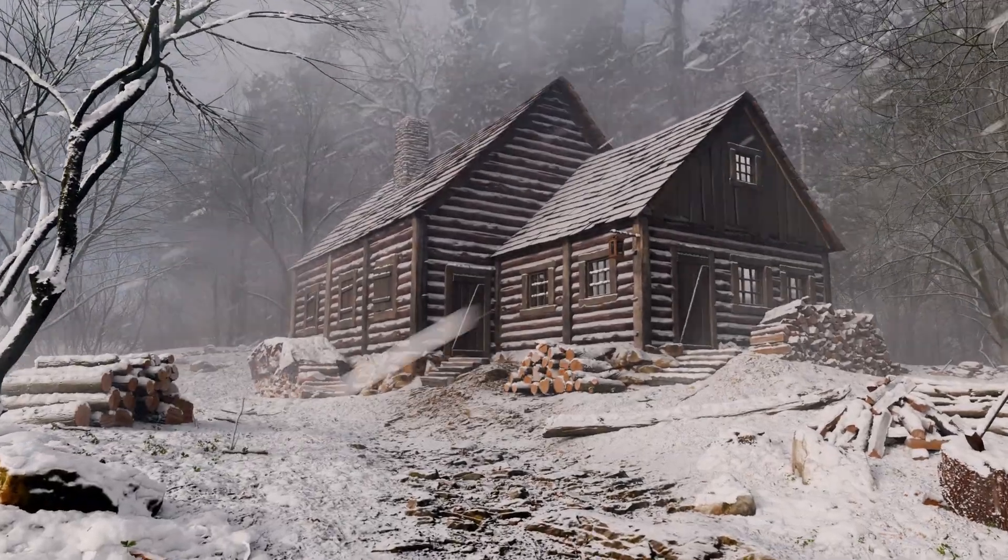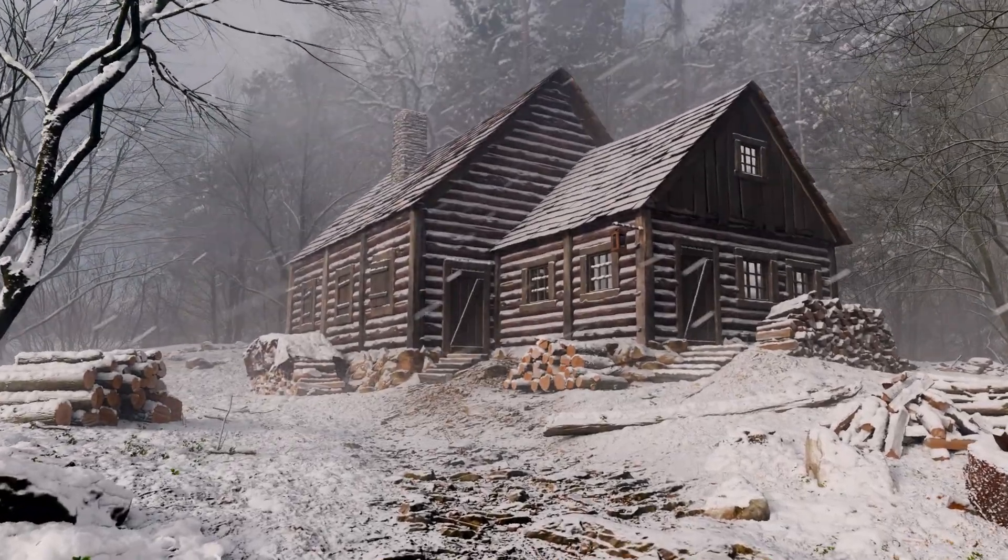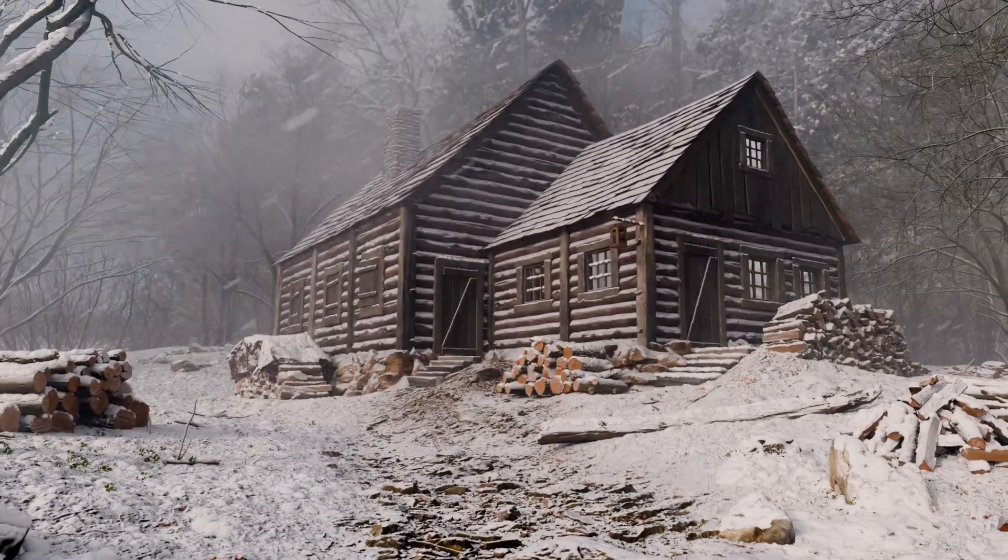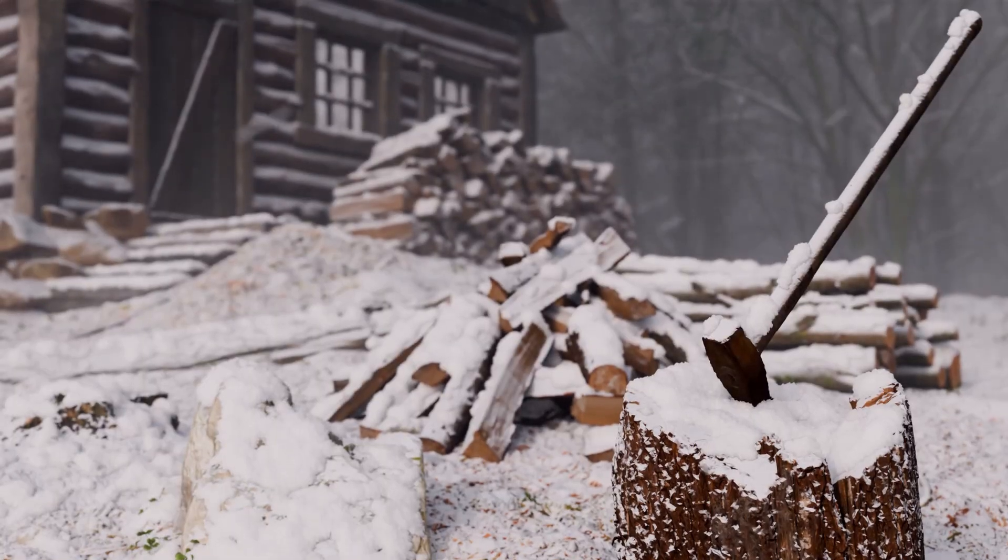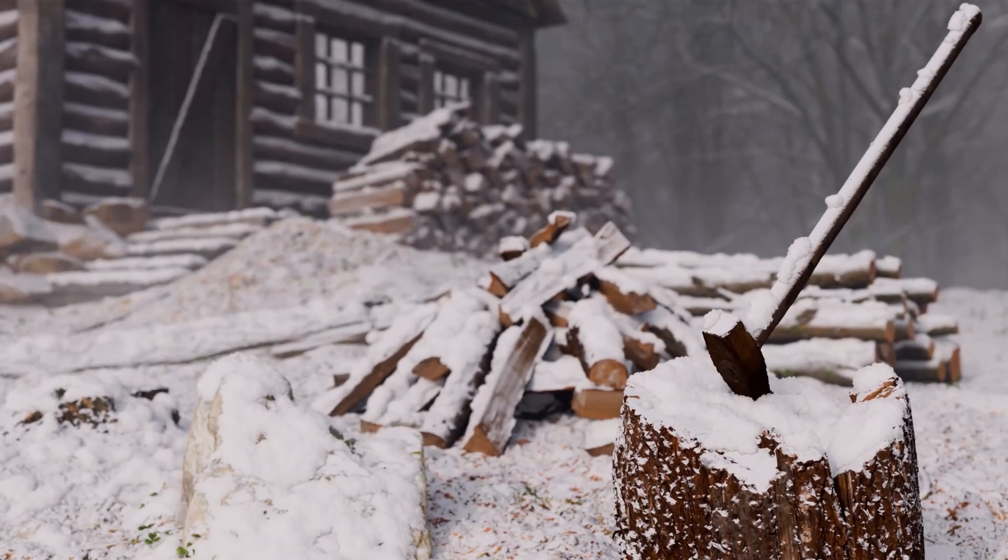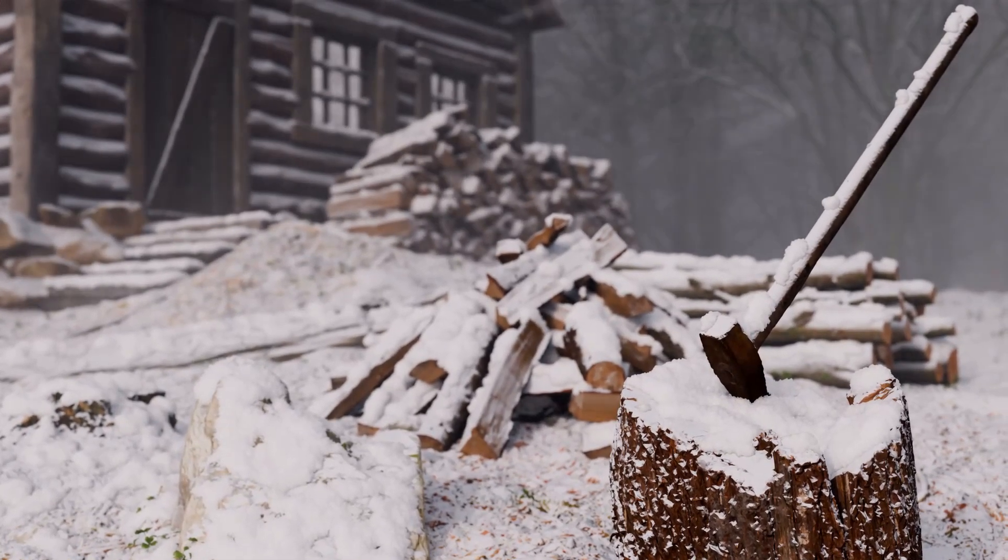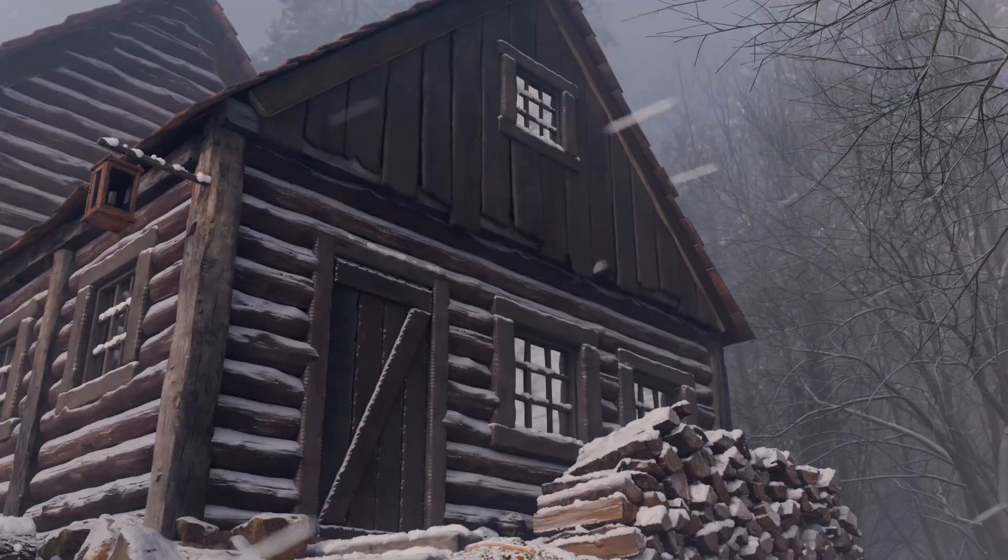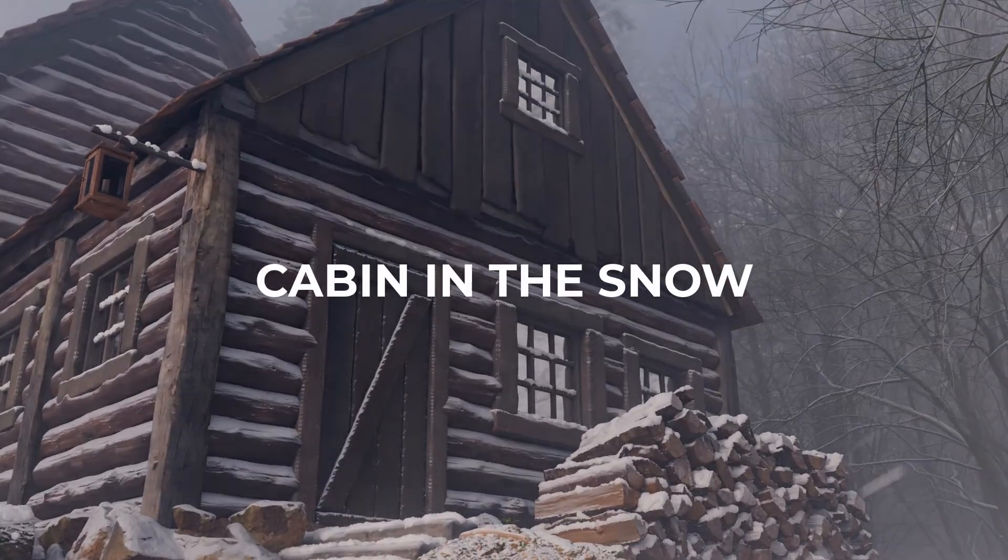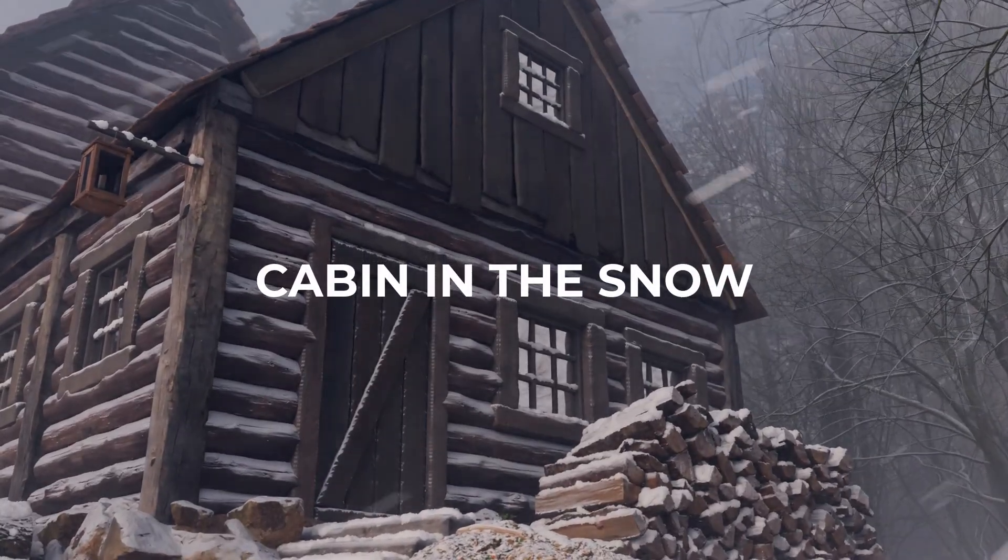Creating a cabin in the snow is part of my new environmental course created for Blender 4.1, and in this six-minute video I will show you the main topics that I will cover in my course.